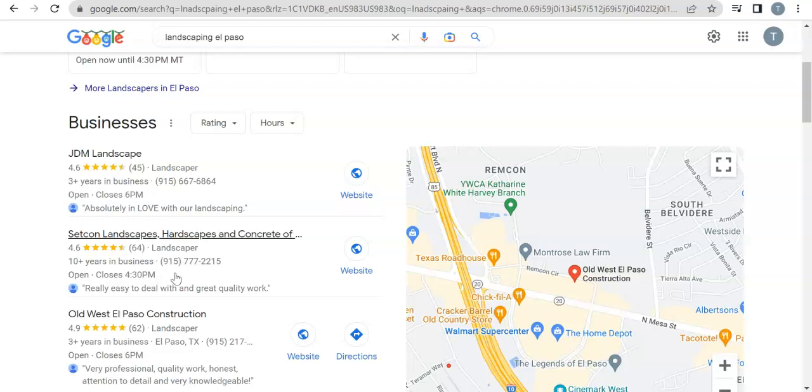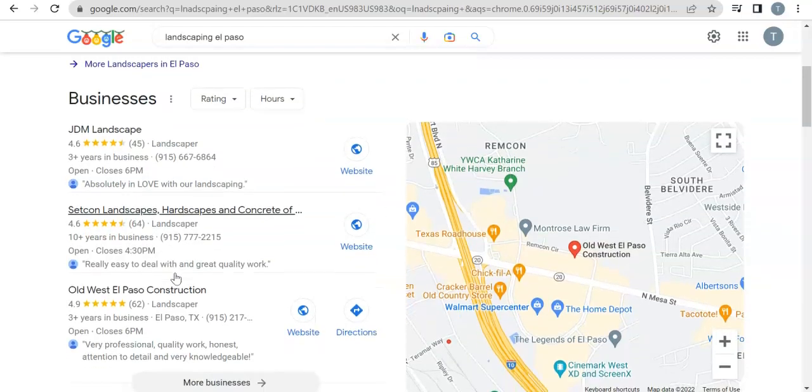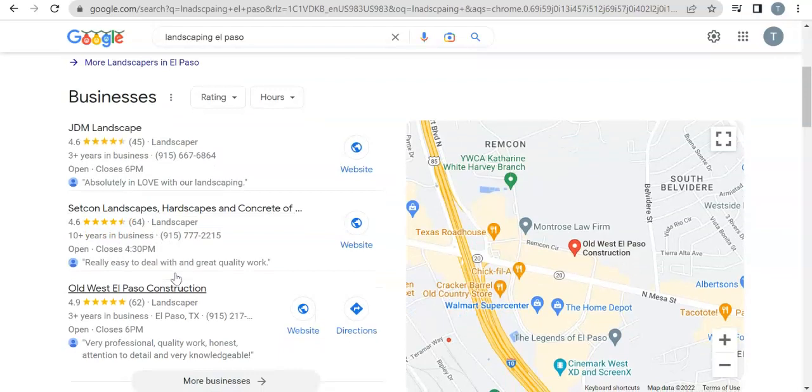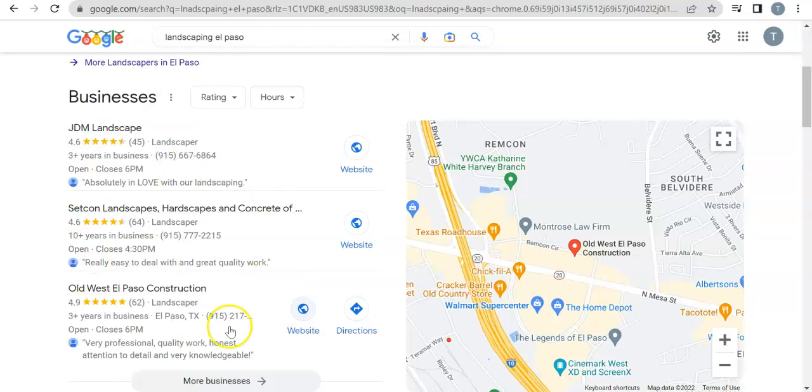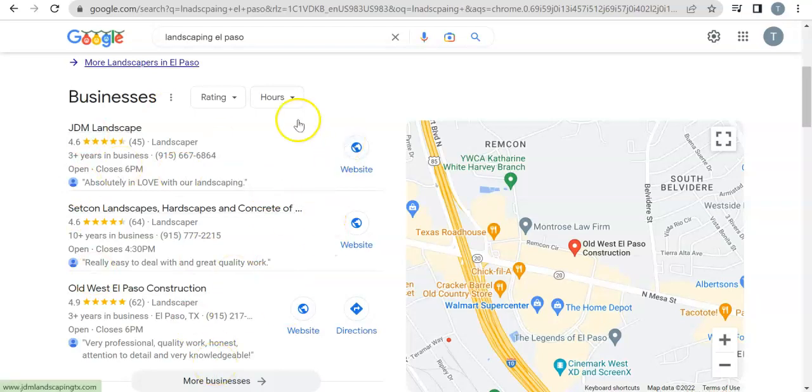And then the more relevant they are to your industry, the even better. Again, because credibility is a big thing in Google's eyes and relevance. But that's something you want to focus on. The more citations that you list, the higher you're gonna start ranking through the map pack. And it's really important because when people are looking up landscaping El Paso on their phones, instead of a website button that's a click-to-call button.